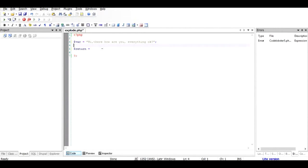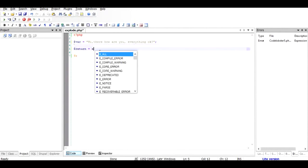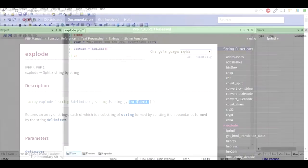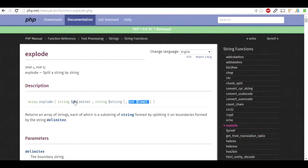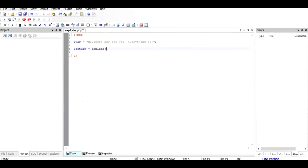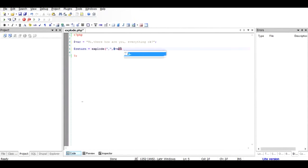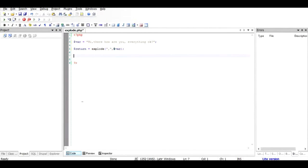And use the function call explode. As we can see, the first argument is the delimiter which is the comma, so we'll use double quotes and inside that we'll use comma. The second argument is the string itself, so we'll use $var. We'll leave the third argument for now.